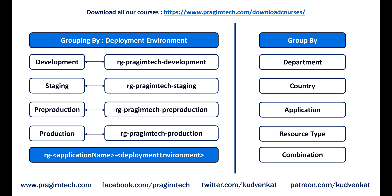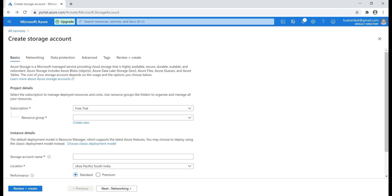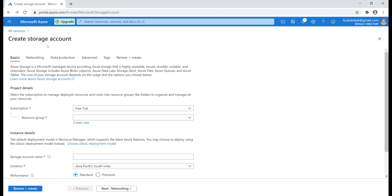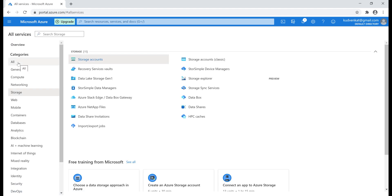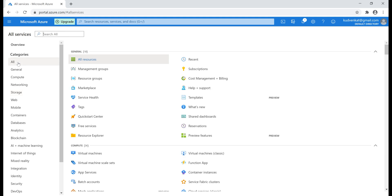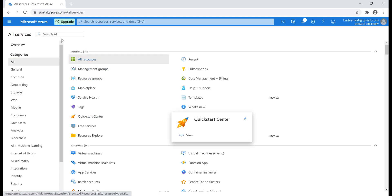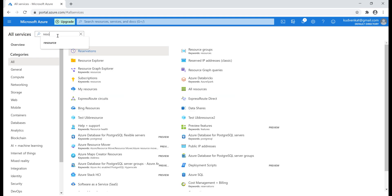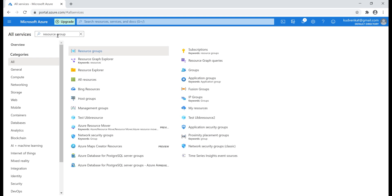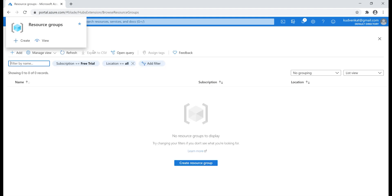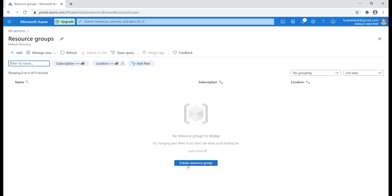There are several benefits of grouping resources. To create a resource group, one way is by clicking the 'Create new' link on the Create Storage Account page, or click on All Services, then the All category to list all services, and search for resource group using the search text box.